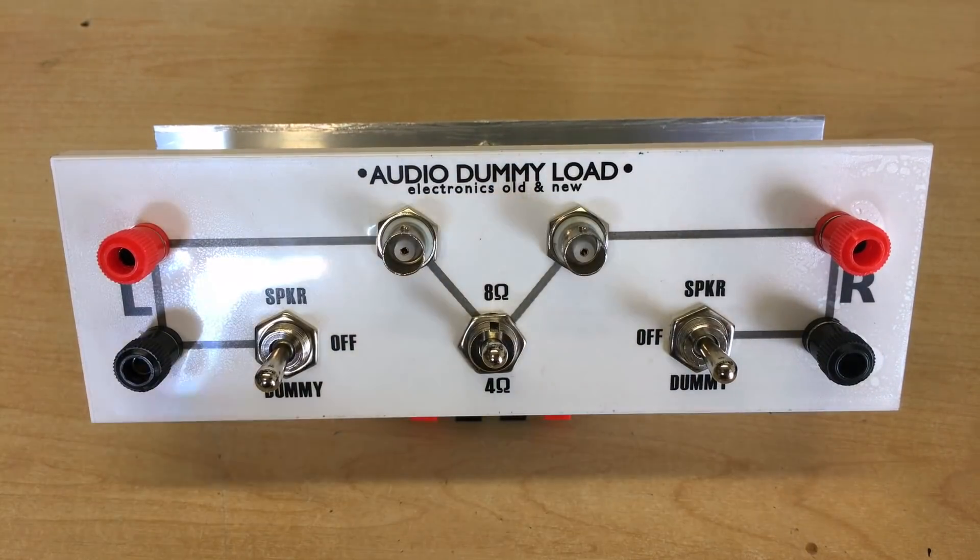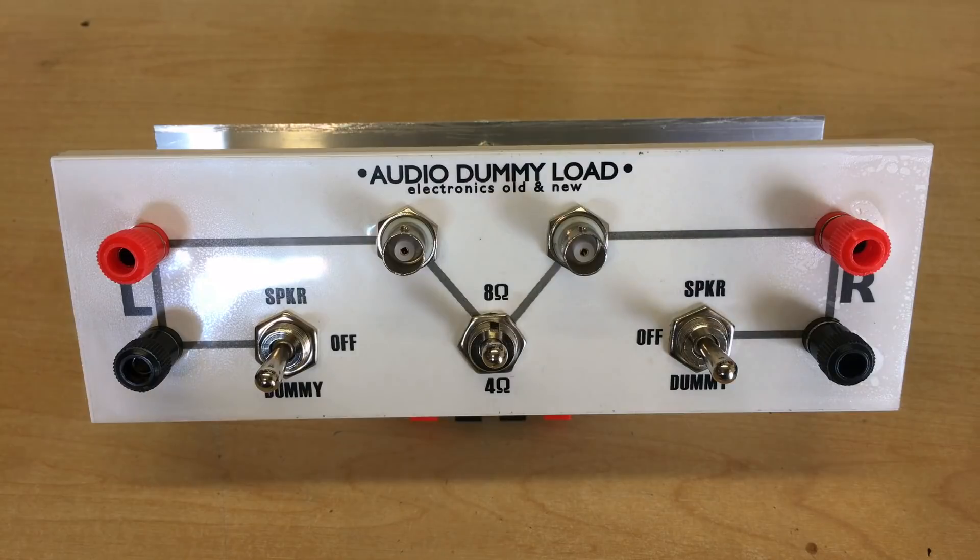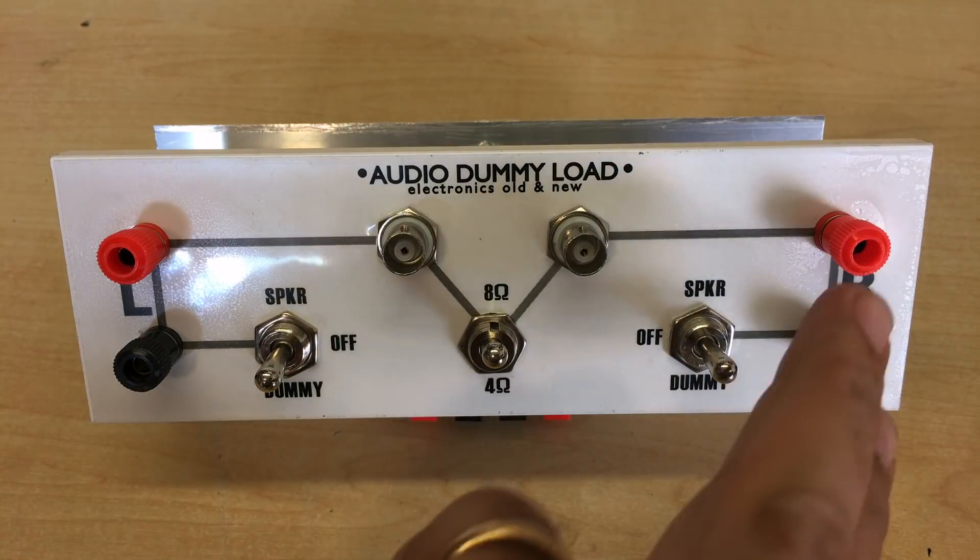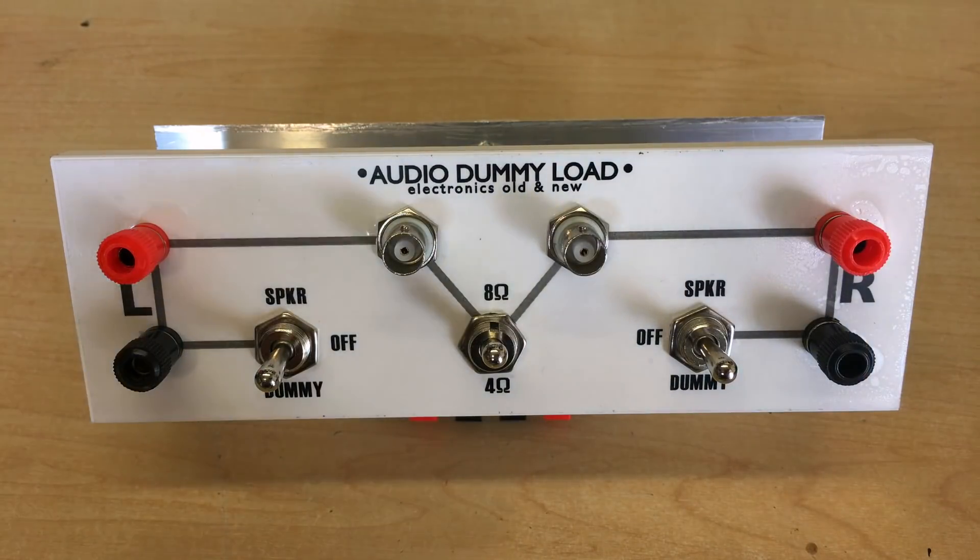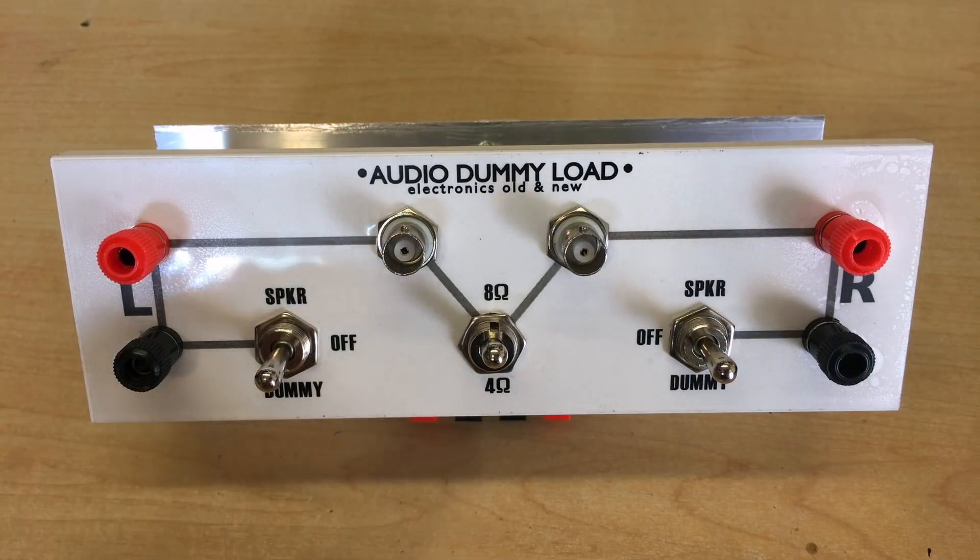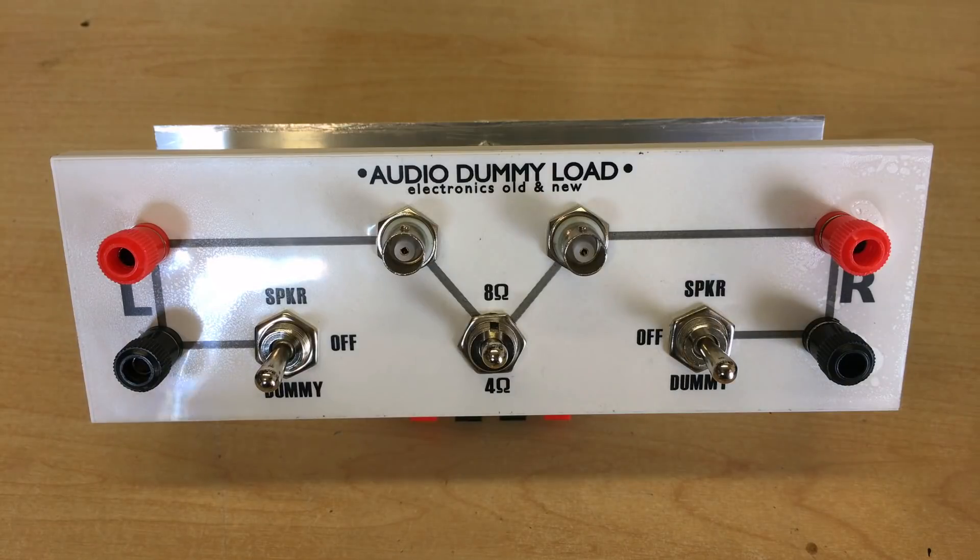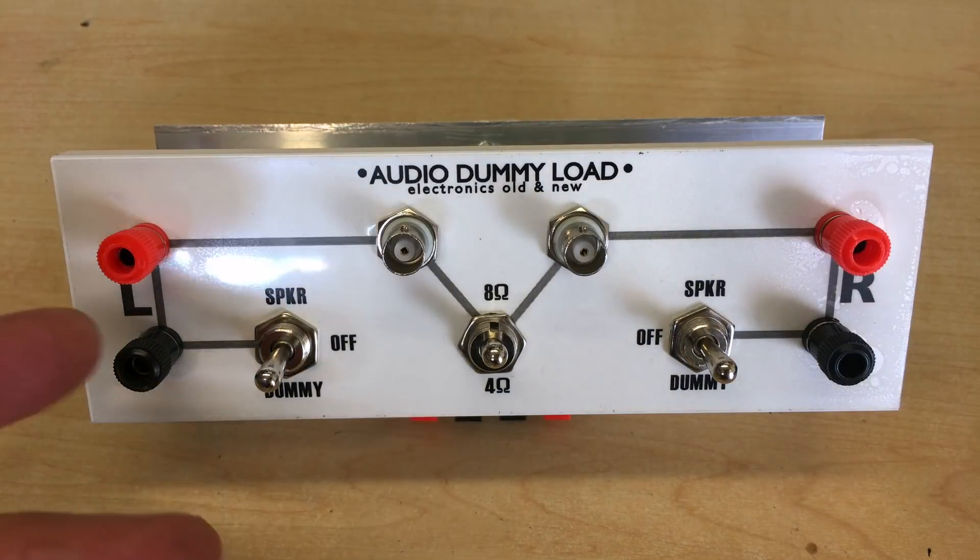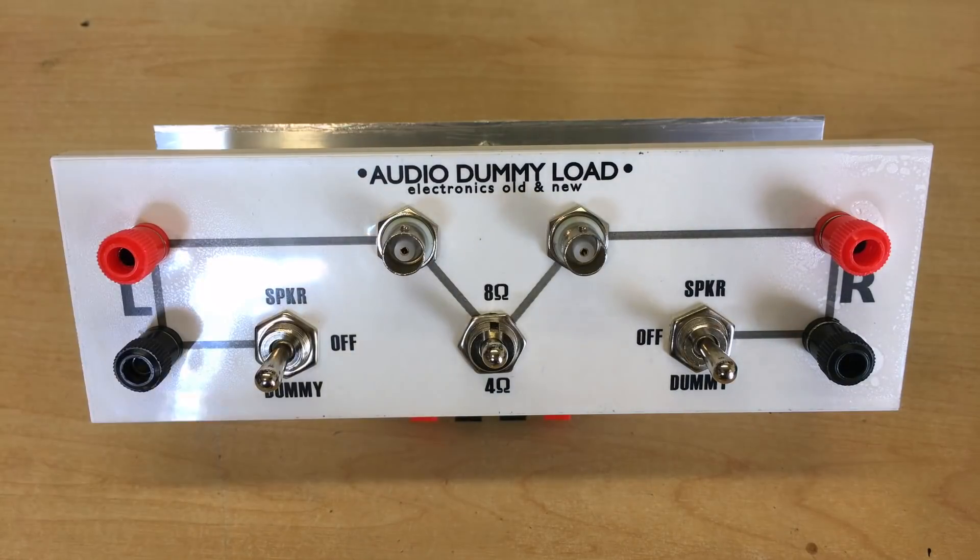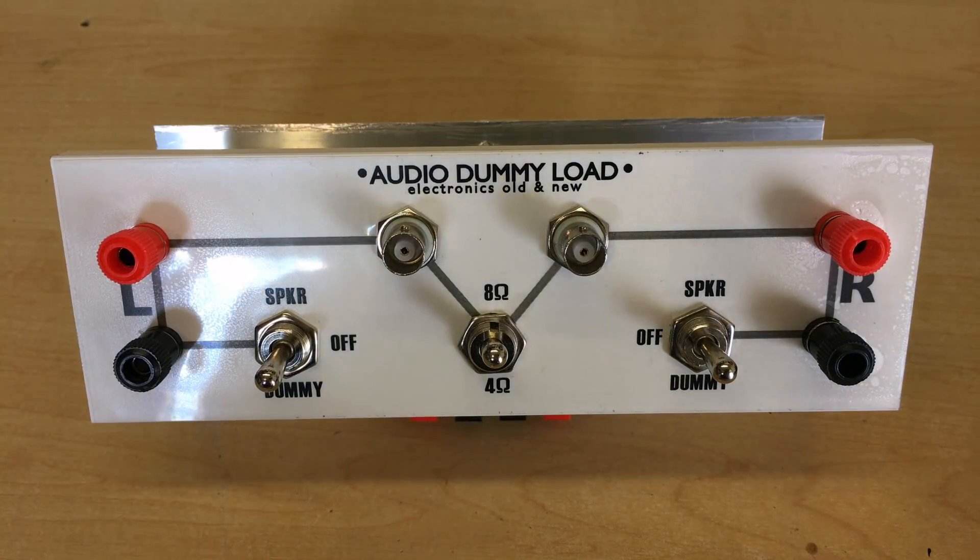Now these two are the inputs. You take it from your amp speaker outputs, plug it in there, and then of course from there it'll go off to the speaker or to the dummy load which is in the back, which I'll show you in a minute.